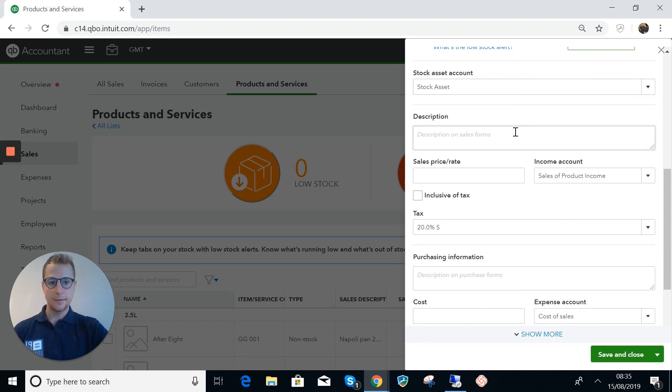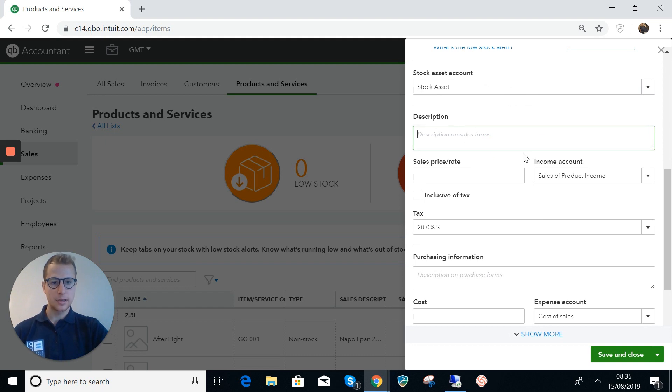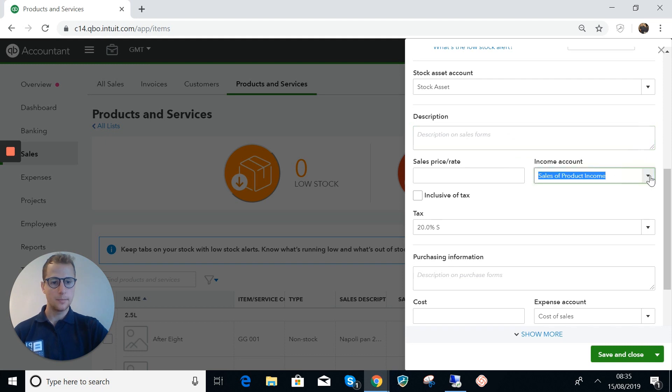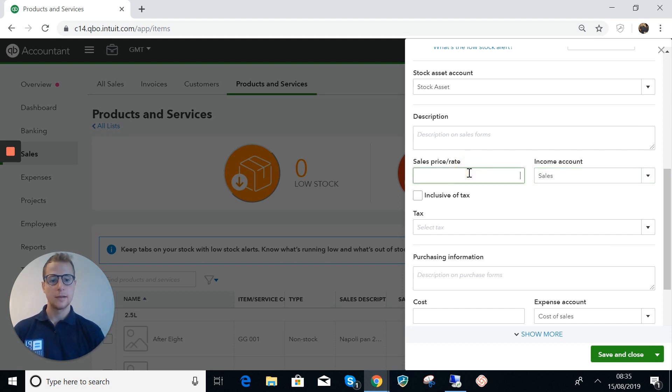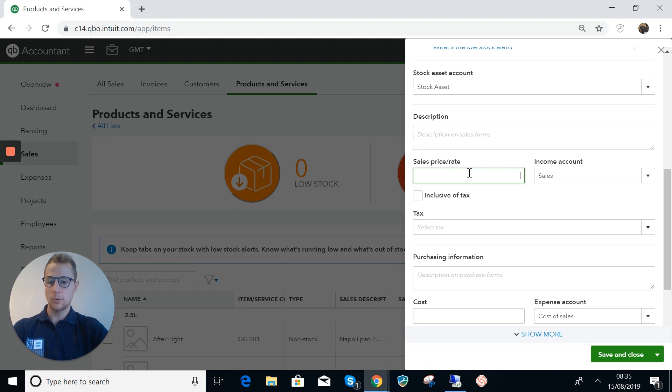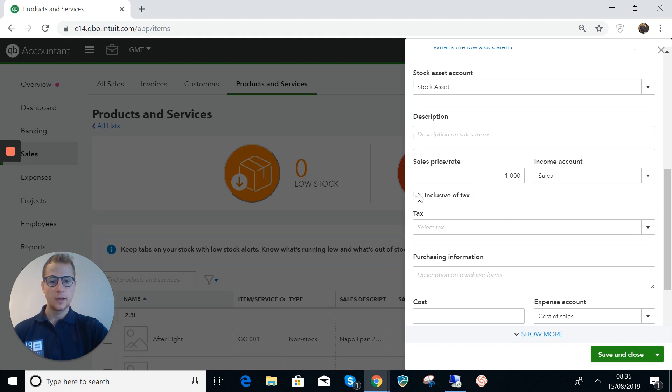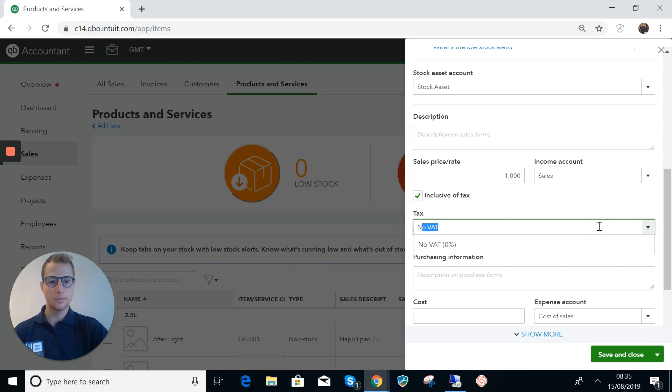I'm happy for the asset account to just be the default stock asset. We don't need to enter a description here for the sale because we're going to put that in somewhere else. This one's key though: the selling price here that you put in has to be the same as the purchase price. So we bought those couple of antique chairs yesterday for a thousand pounds and I want that to be inclusive of tax.